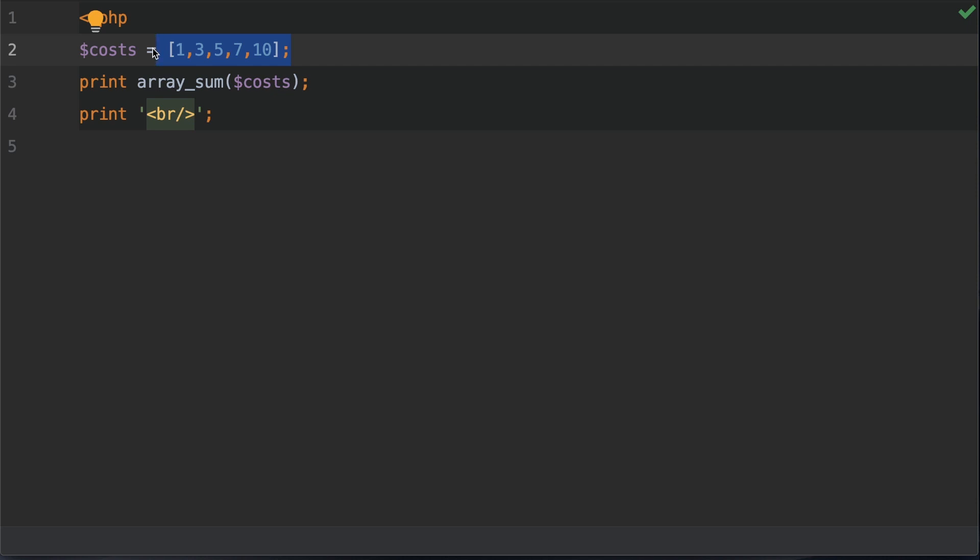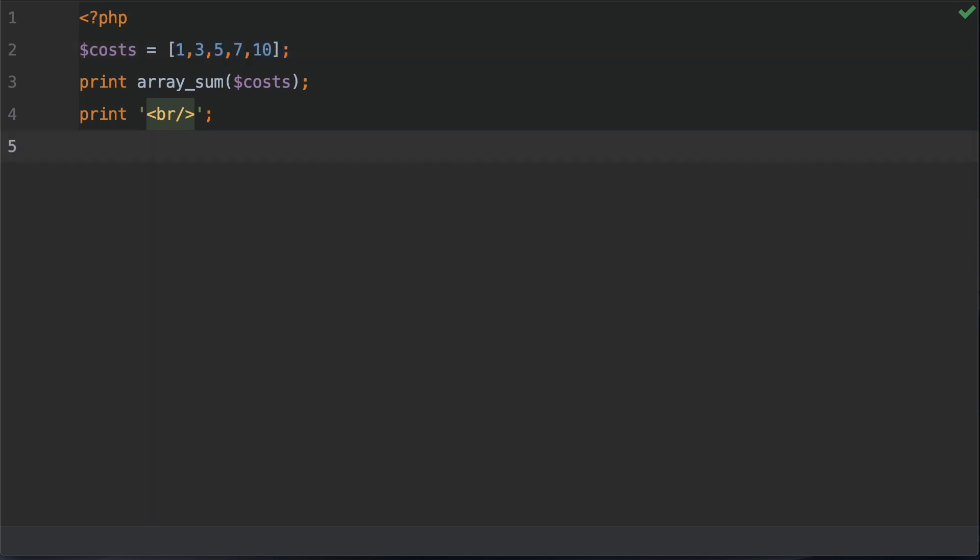Essentially what I need to do is find the sum of this, which we've already got, which is 26, and then I need to divide that by the count of the elements.